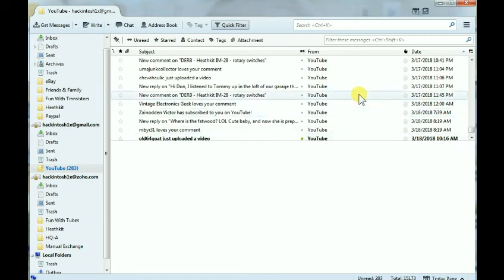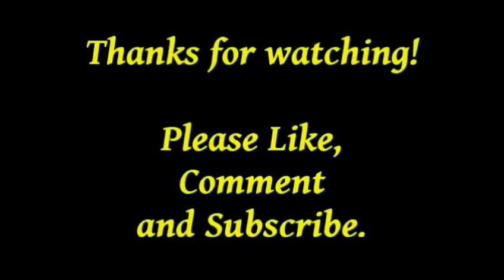All right, I'll catch y'all later. Thanks for watching, we will see you. That's all folks!